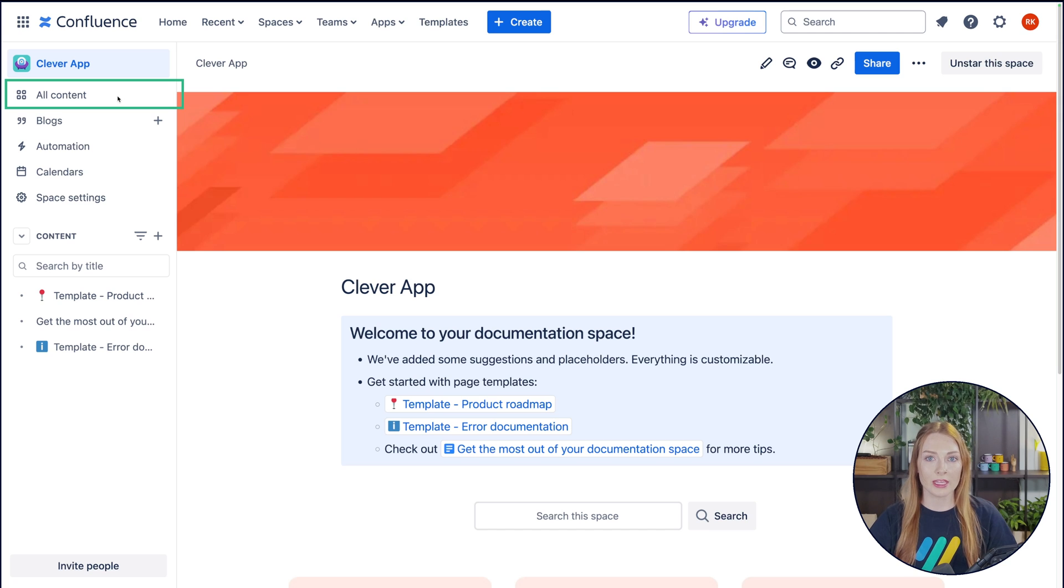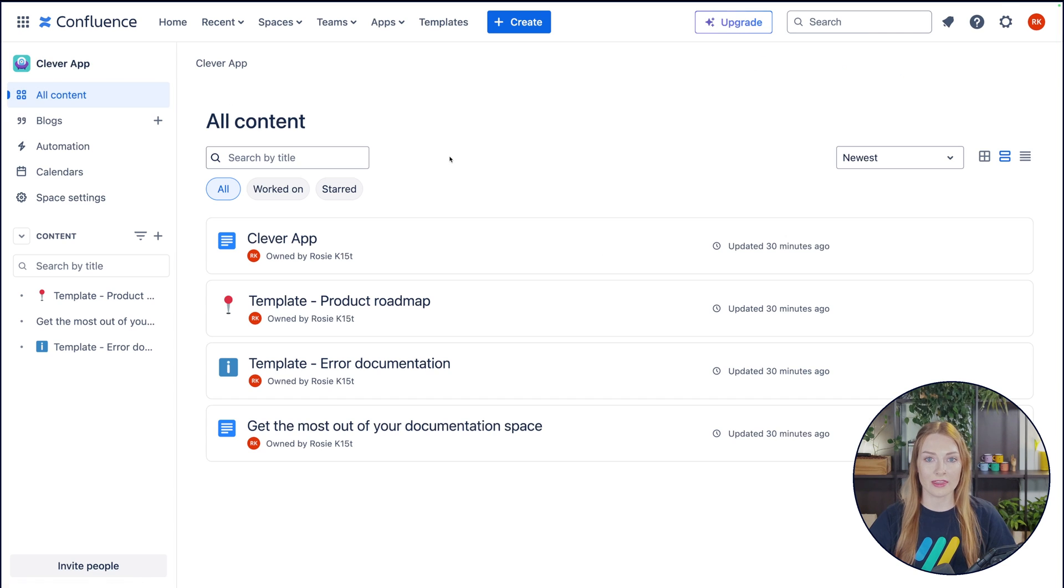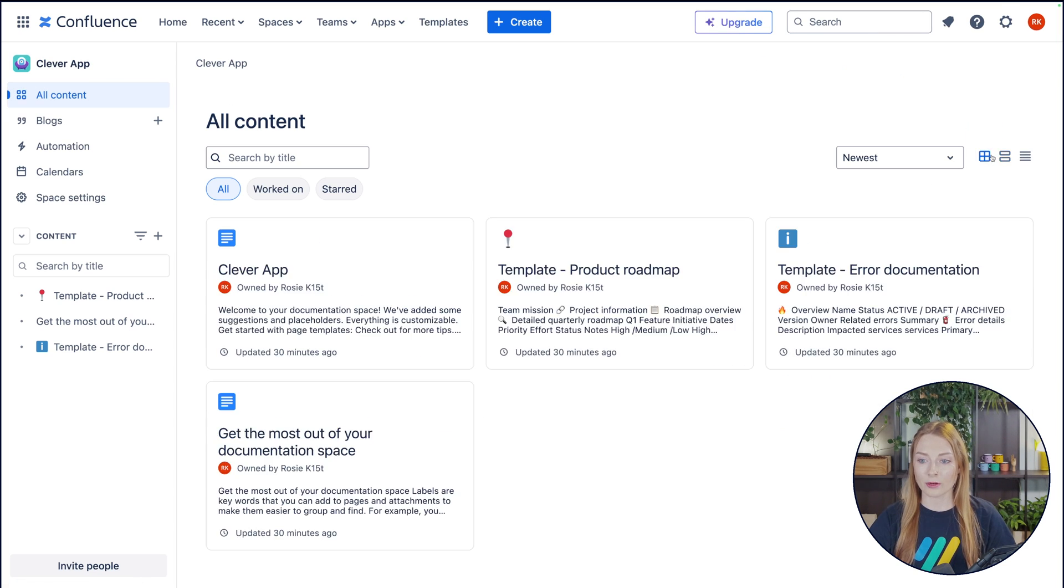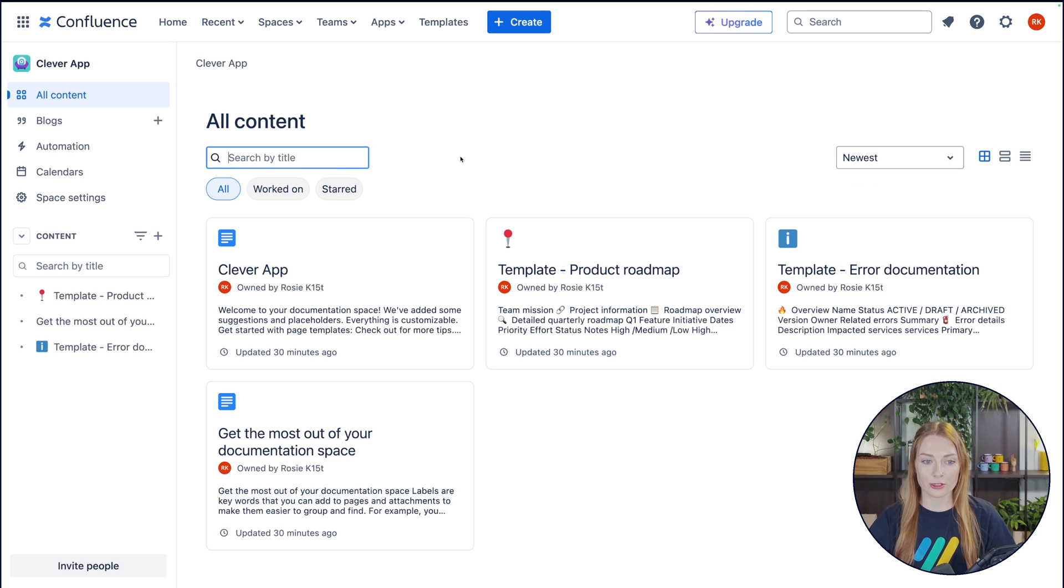All content right here gives you an overview of all the content that's in your space. You can change the display of it over here. You can sort through it and you can also search by title.